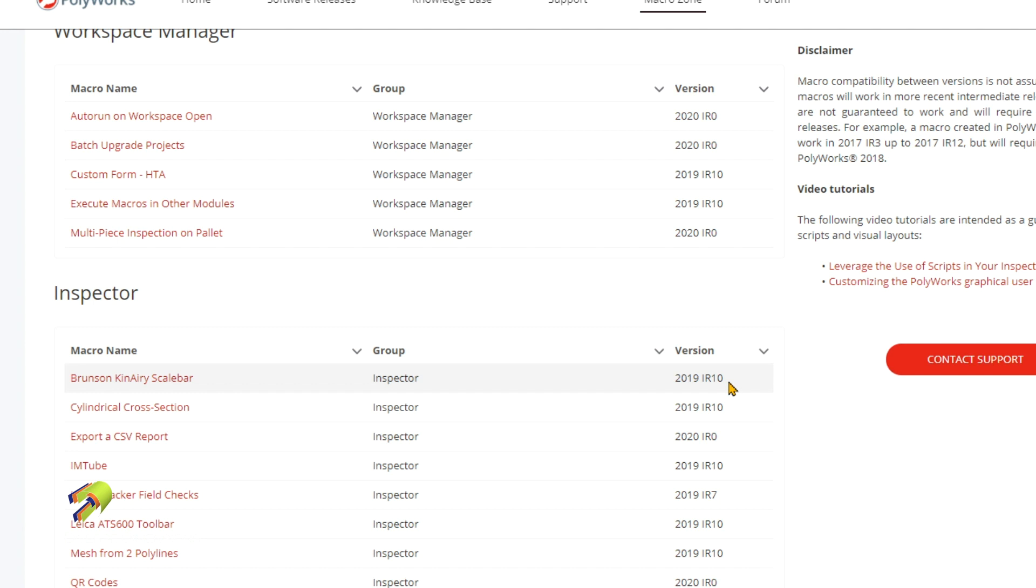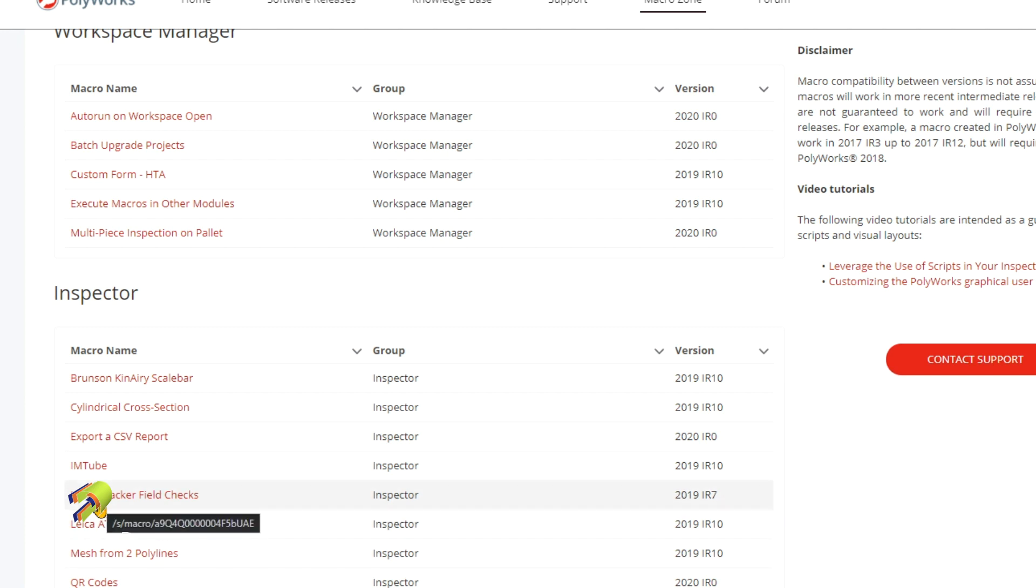If you're still running 2019, it will work if you have IR 10 currently installed for this one here. And for this one, same thing, 2019 IR 7. So that is nice in case you were to download it and you're running 2015 or 2016. Unfortunately, it's not going to be capable to run within that rev.